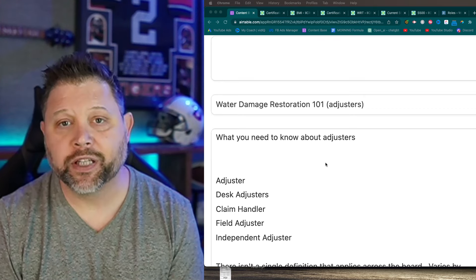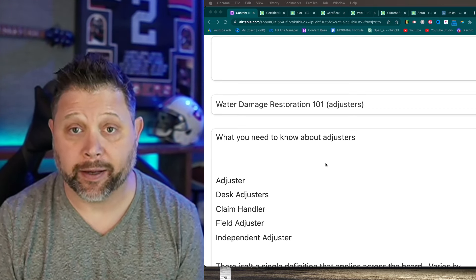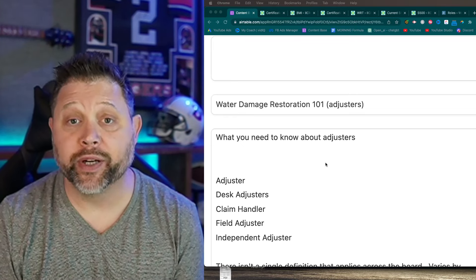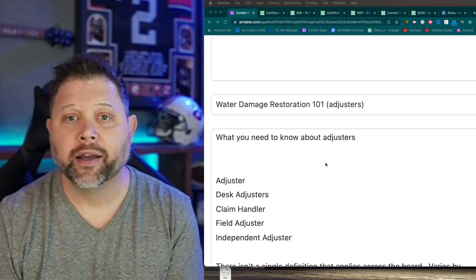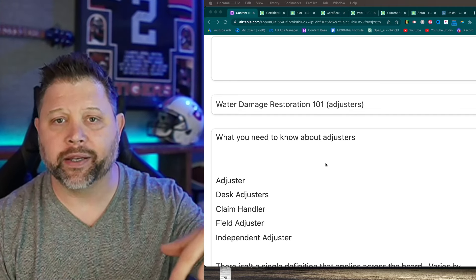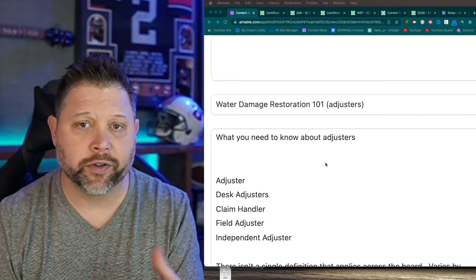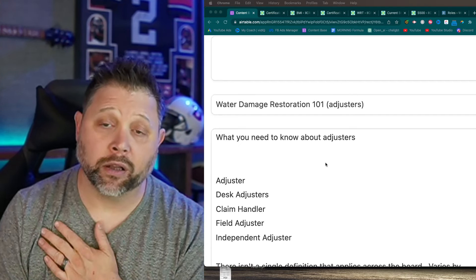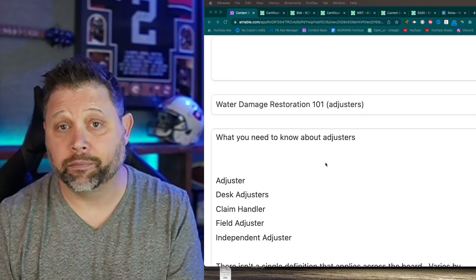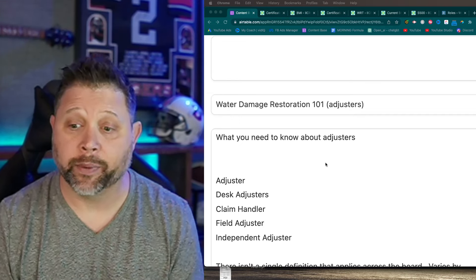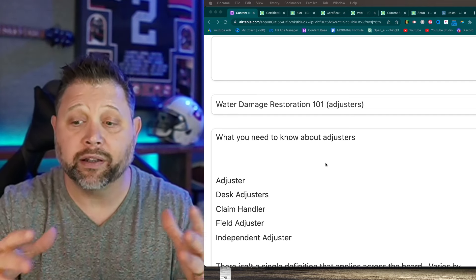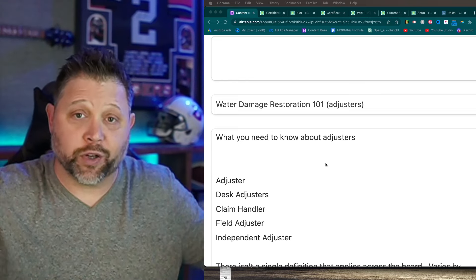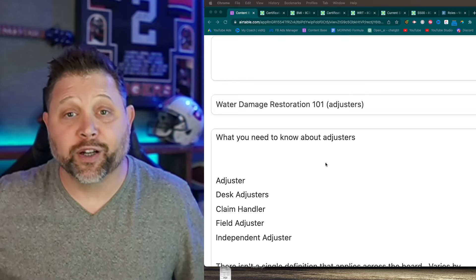Field adjusters will typically come out into the field and cut you a check. Field adjusters are normally associated with reconstruction - or recon. The biggest distinction is: a desk adjuster works at a desk, and a field adjuster goes out to the field. A desk adjuster may be a claims handler, but that's the key difference between those two roles.